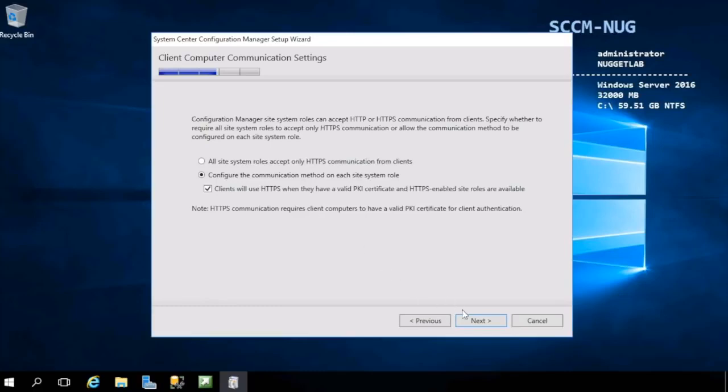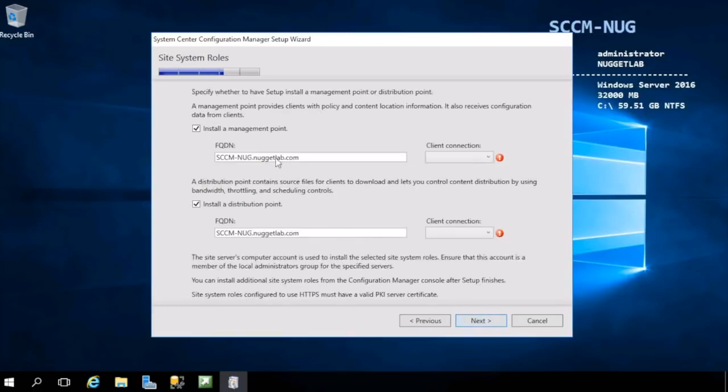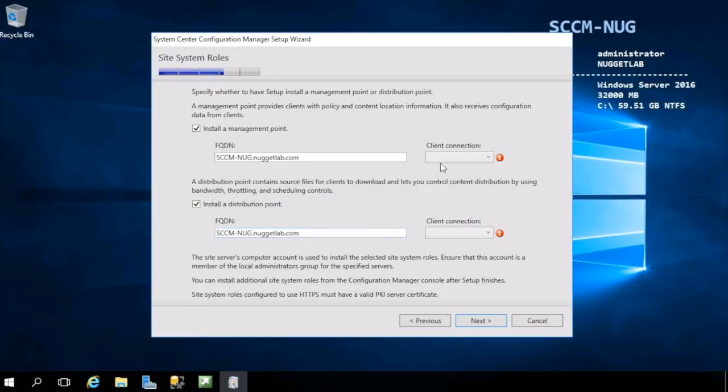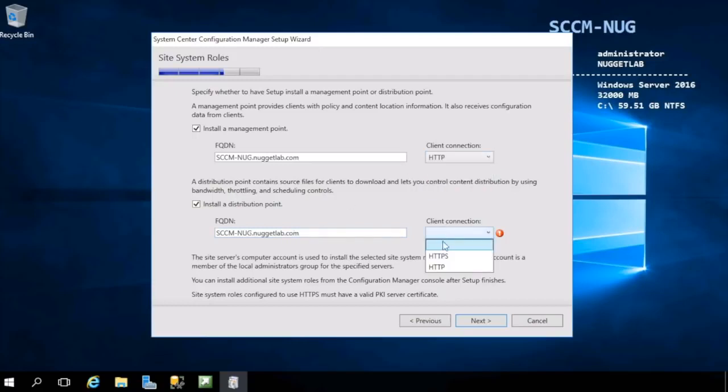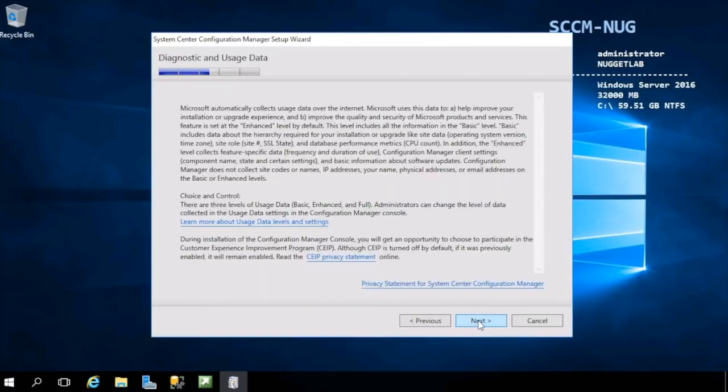Here's where we can choose to have the wizard install a management point and a distribution point. We're going to do both of these, and again, they're both going to live on this machine. The only thing we need to do here is choose our client communication, and again we'll start here with HTTP for both of these.